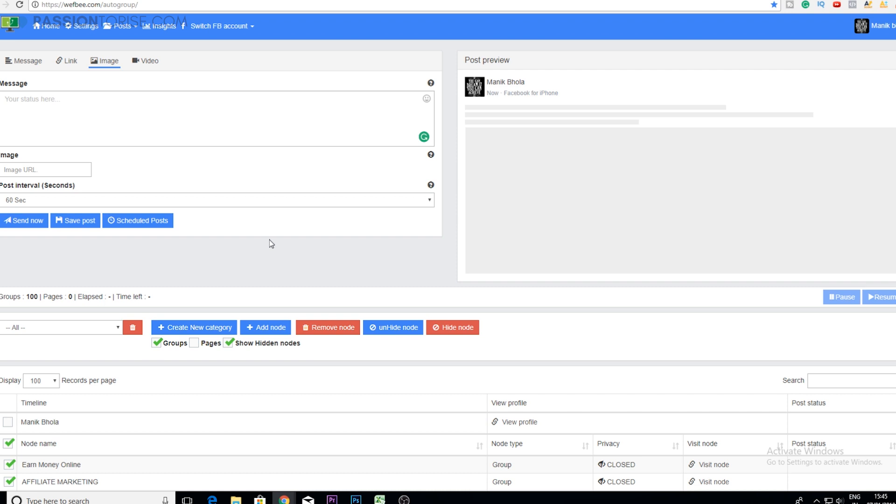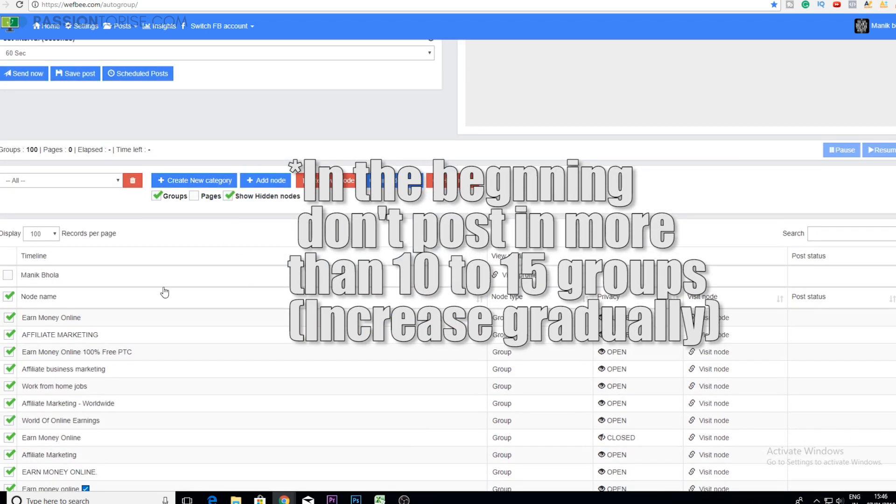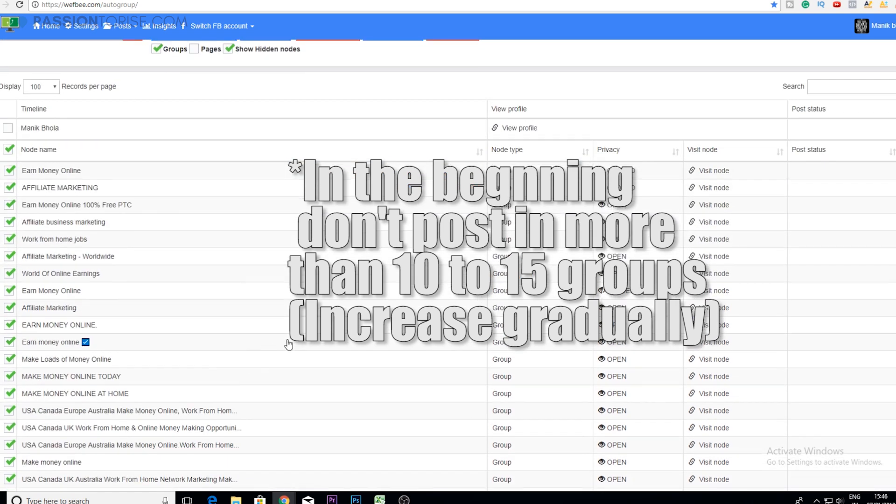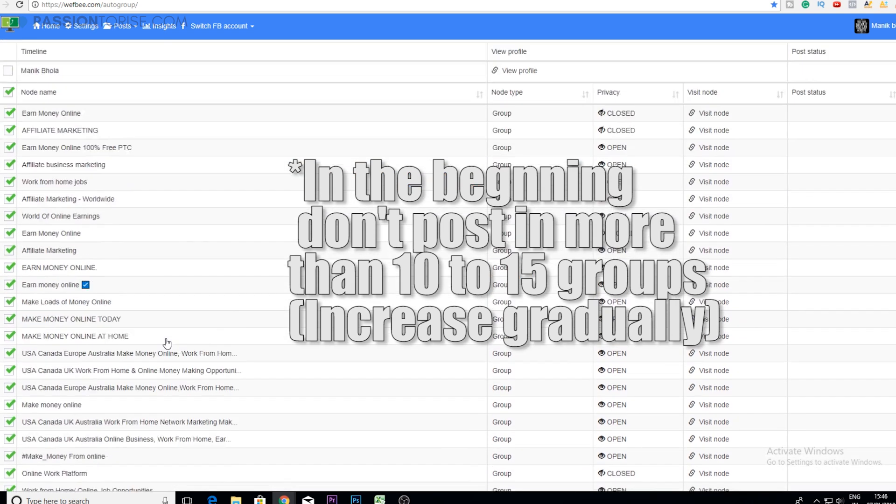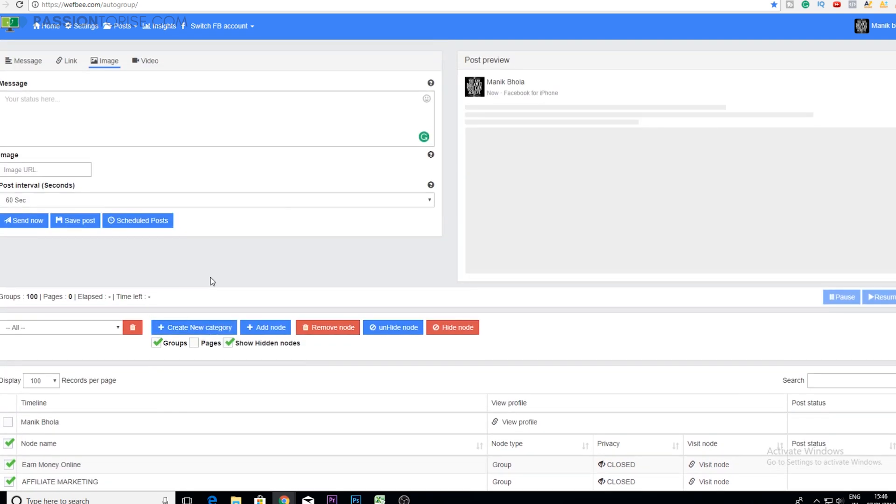Basically I'll recommend you to not post in more than 10 to 15 groups within a day. This is the tool that I wanted to show to you guys and this can help you in promoting ClickBank offers, getting more leads for your business. That's it for this video.